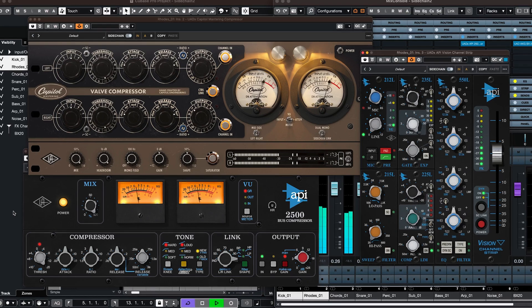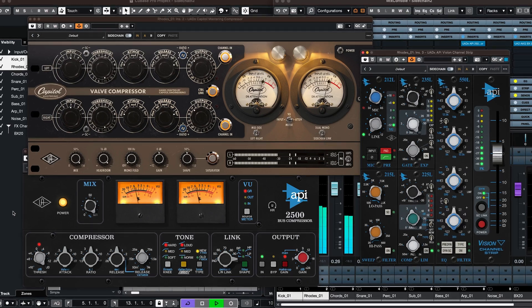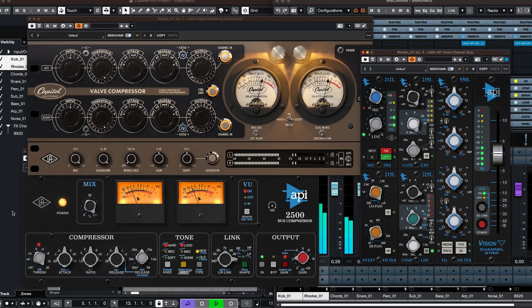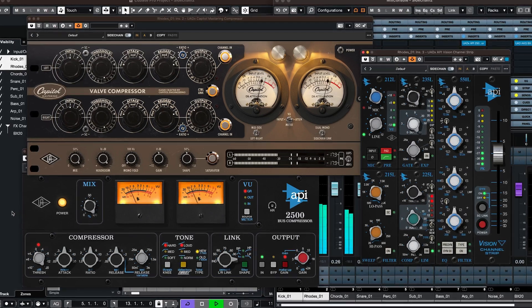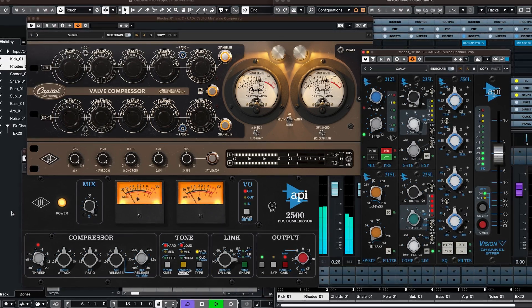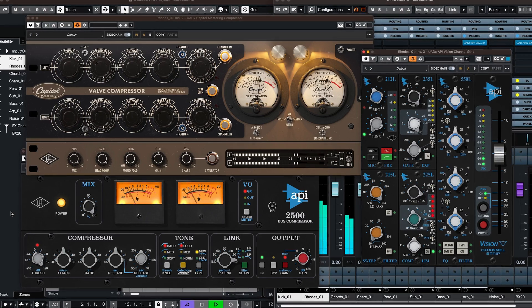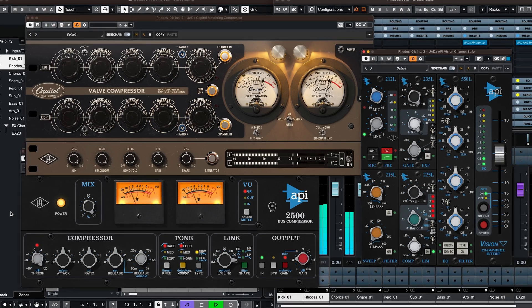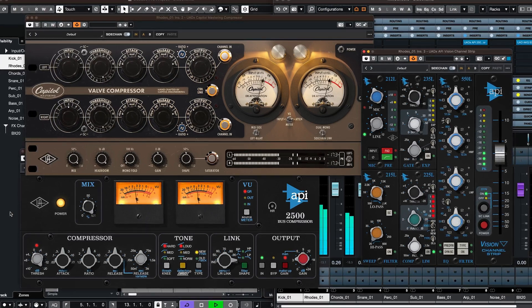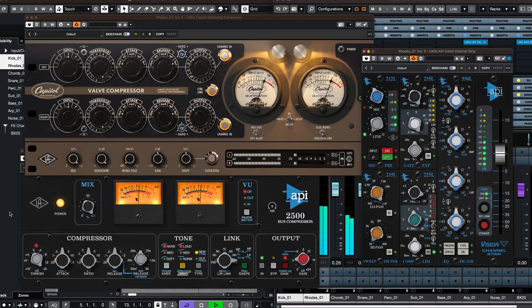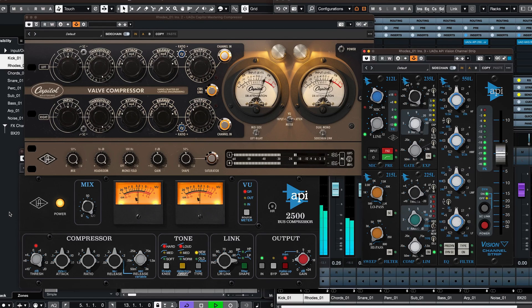Standard compression works by applying gain reduction to the signal based on the dynamic changes of the audio from the same track, while external sidechain compression allows the use of a different audio signal to trigger the compression instead.